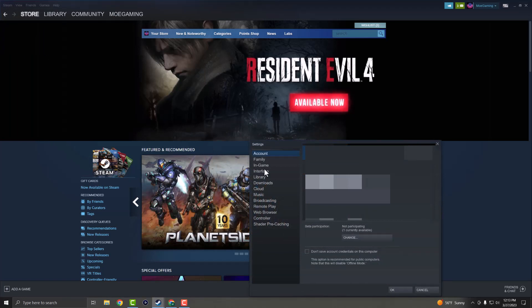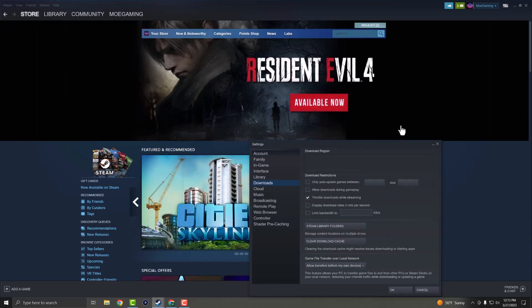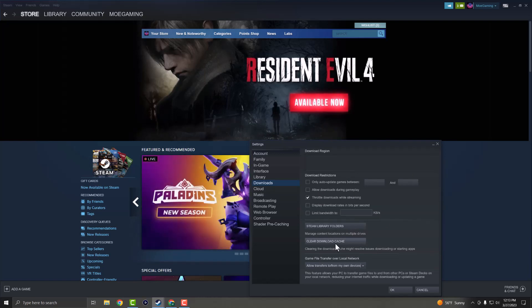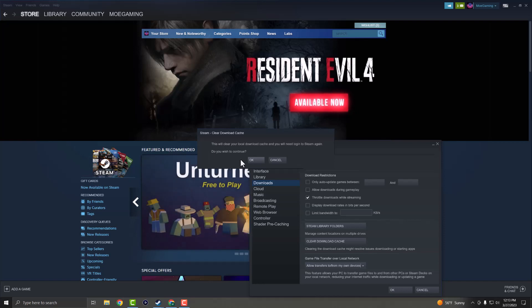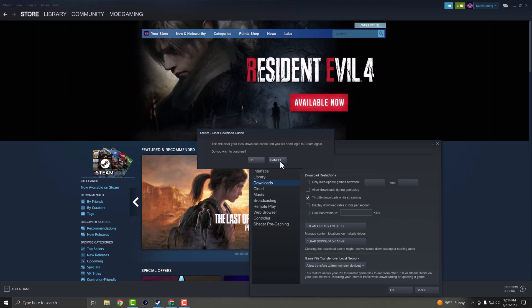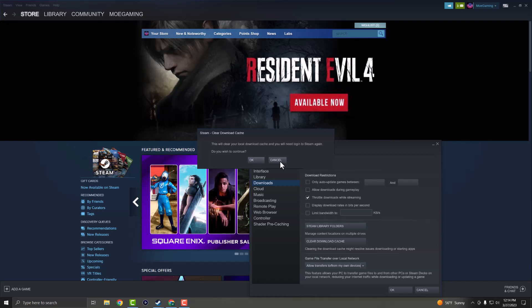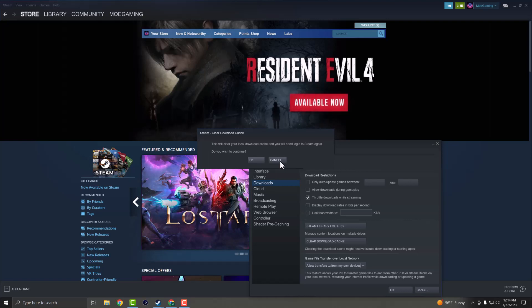You want to go to settings and in here, we're going to go to something called downloads. In downloads, you're going to see all this information here. And what you're going to fix or do, I should say, here is specifically clear download cache. So you want to press this and you want to say OK, this will clear your local download cache and you will need to log into Steam again. Doing this will fix a lot of your download issues that you may be facing and basically your speed dropping to zero. So going down this route should help resolve this issue and you should be good to go. And it should not have this issue persist any longer.